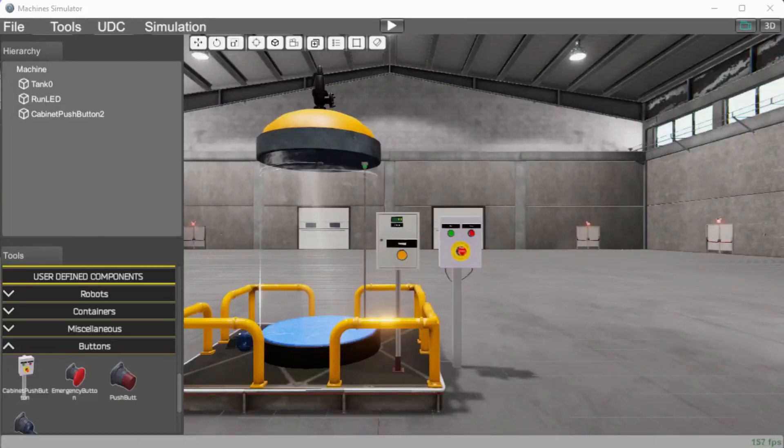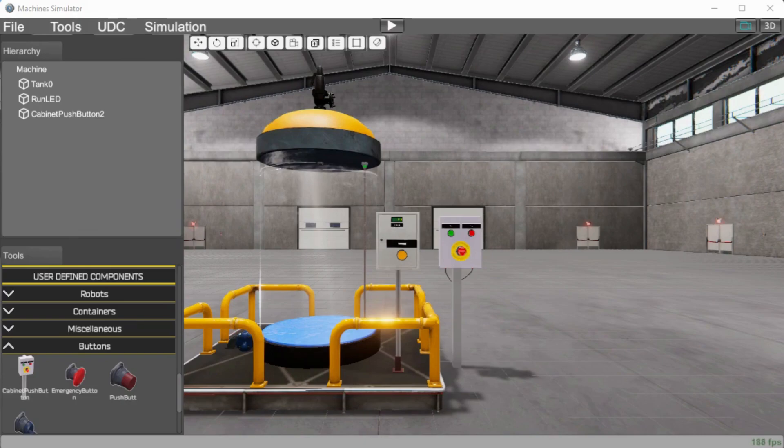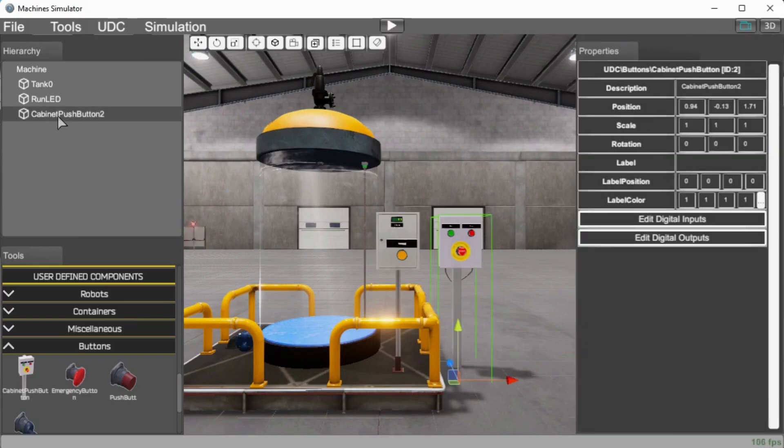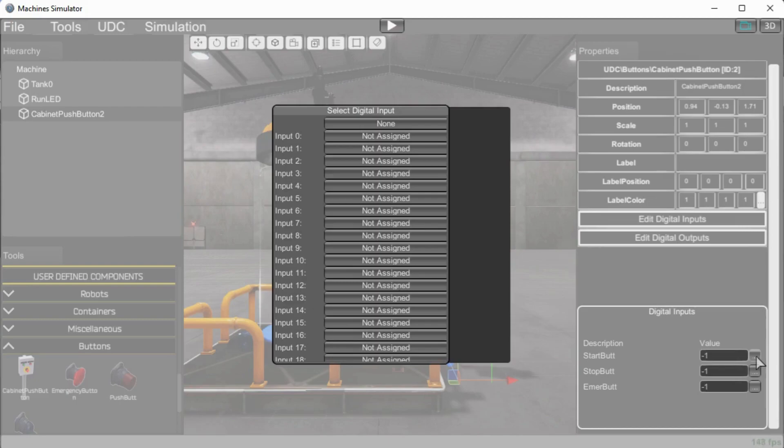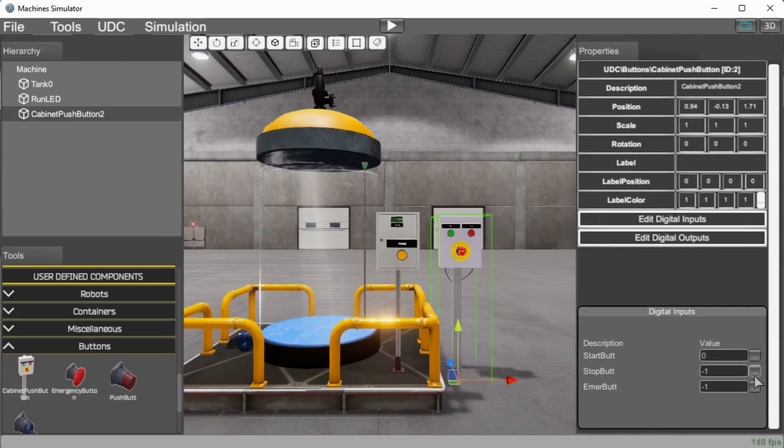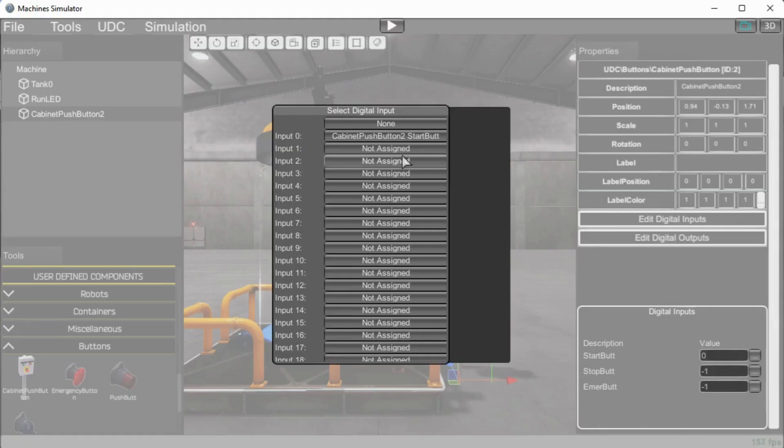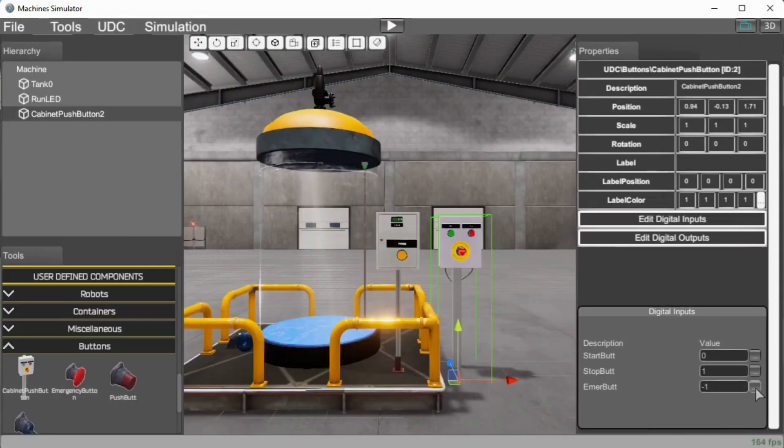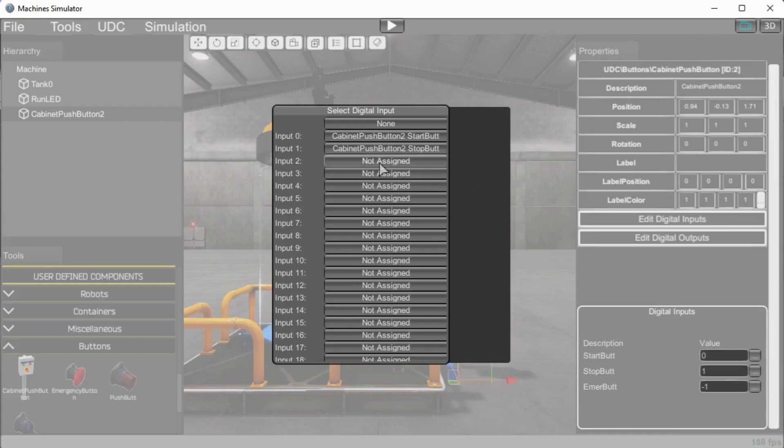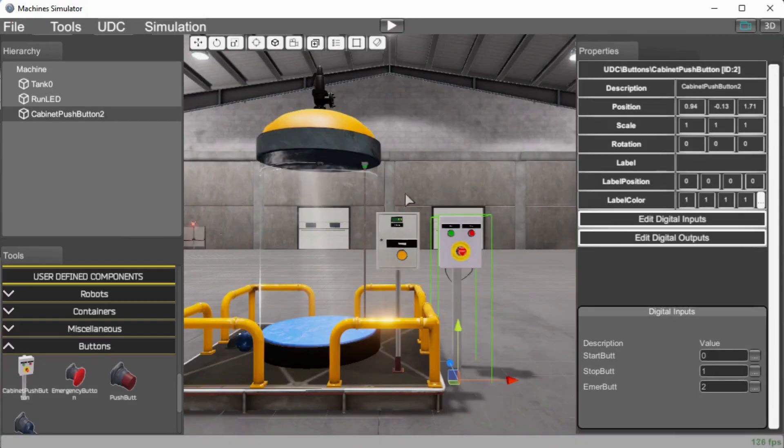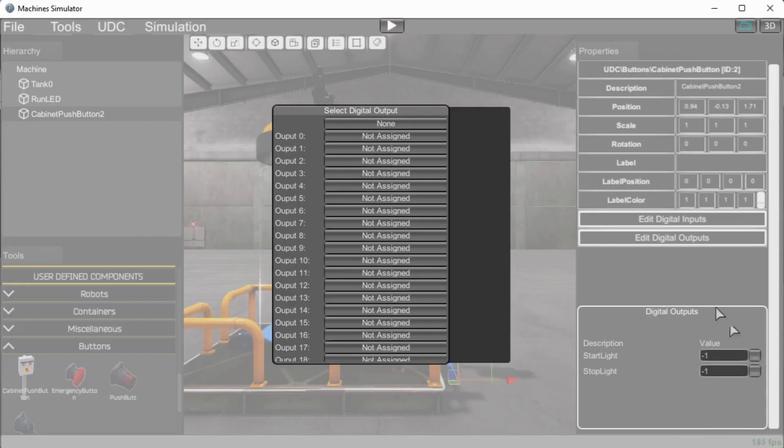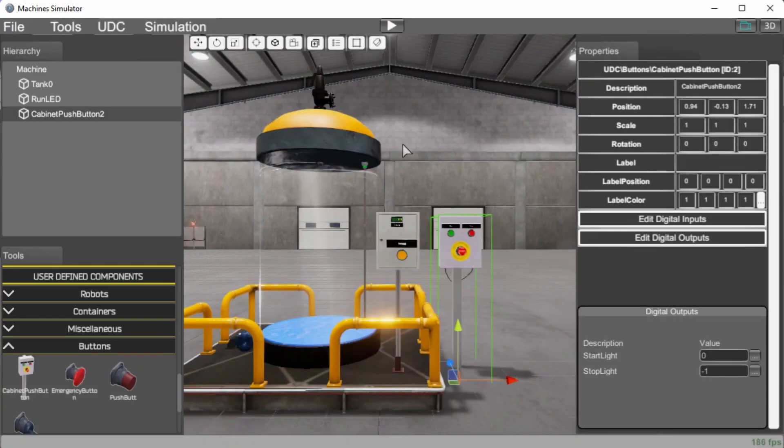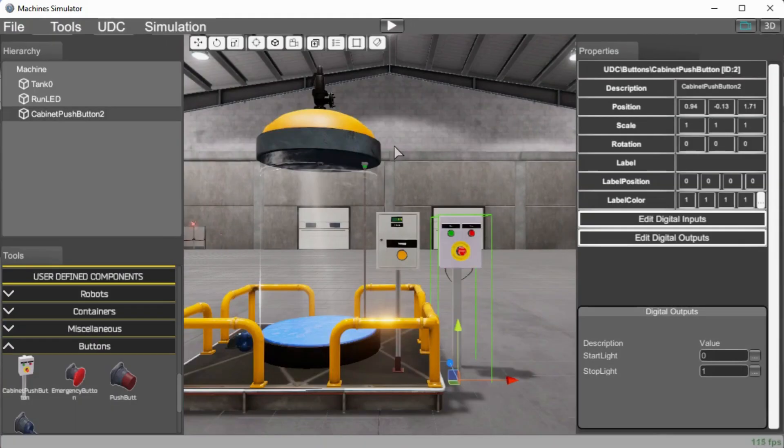Assigning addresses can be done under the properties window. So we will select our cabinet push button first. And then you will see we have our digital inputs located right here. And we have three different digital inputs. We have the start, stop and emergency button. We will hit the three dots from the right hand side for our start, and we will assign input zero to that. Then we will assign our stop to and our emergency button for input two. So we have zero, one and two for the digital inputs. Our digital outputs are selected here and we have the start light and the stop light. We can select that and we'll do output zero for the first one and then the stop light output number one. You can see we're just going in sequential order here.